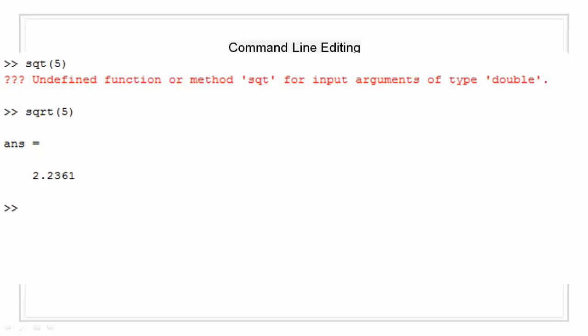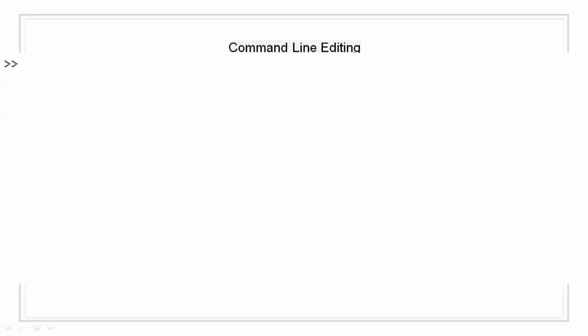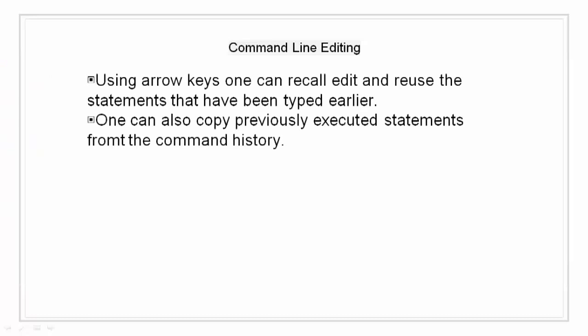Repeated use of the up arrow key recalls earlier lines. Typing a few characters and then pressing the up arrow key finds a previous line that begins with those characters. You can also copy and paste previously executed statements from the command history.